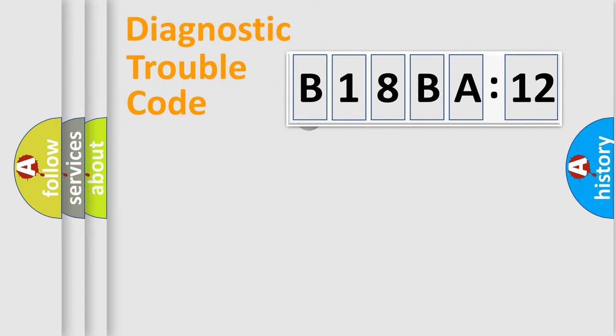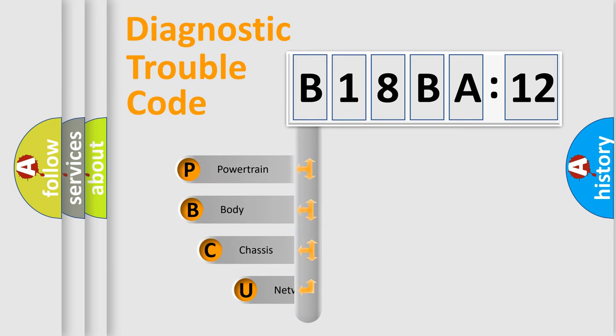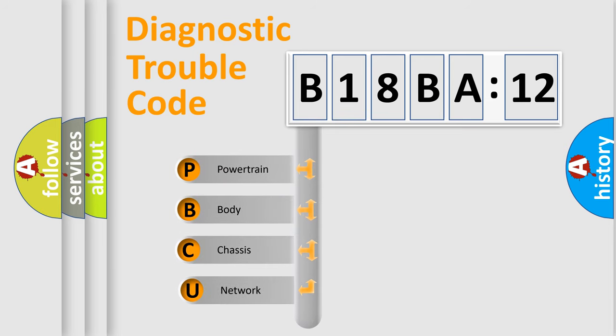First, let's look at the history of diagnostic fault code composition according to the OBD2 protocol, which is unified for all automakers since 2000.